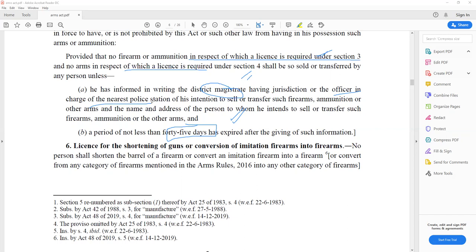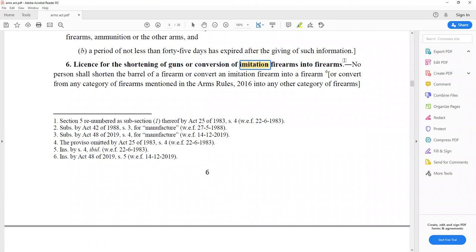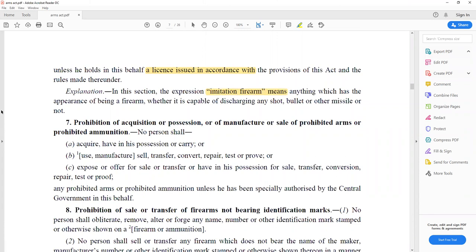Section 6 deals with the license for shortening of guns, conversion, imitation firearms, etc. If you want to convert something into firearms, you need a valid license. Imitation firearms means something that has the appearance of a firearm but cannot discharge any shot, bullet, or missile.